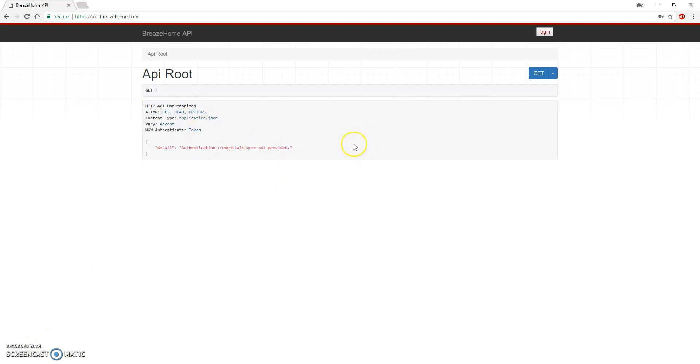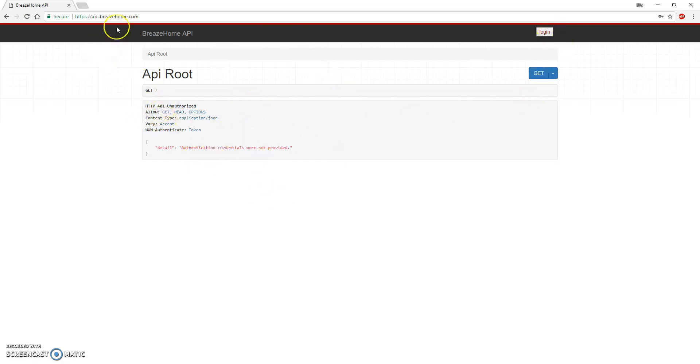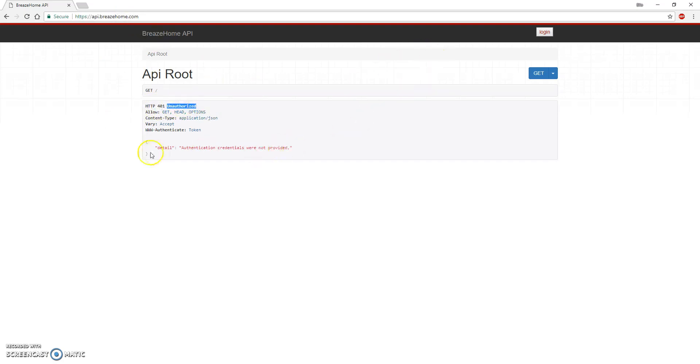Here we have the API after the API authentication has been implemented. Now we have a login button and we have in the home page an HTTP 401 response which is unauthorized. As a guest user, you don't have access to see the data in the home page.